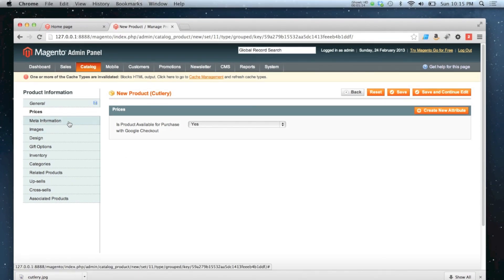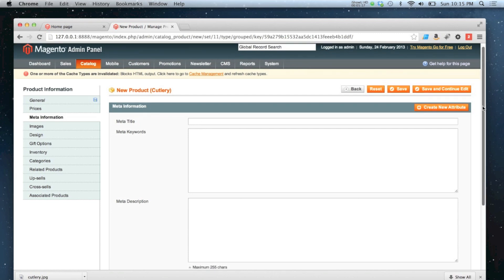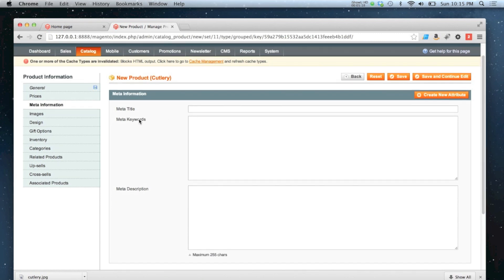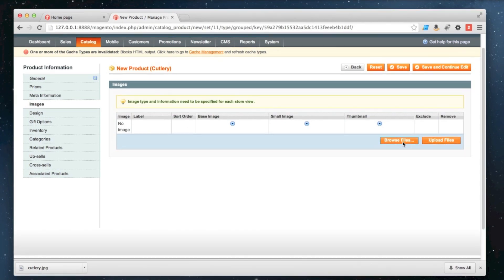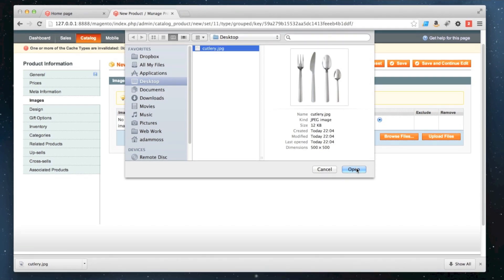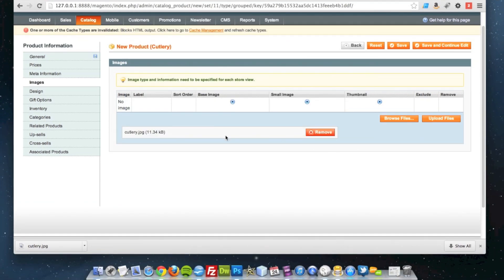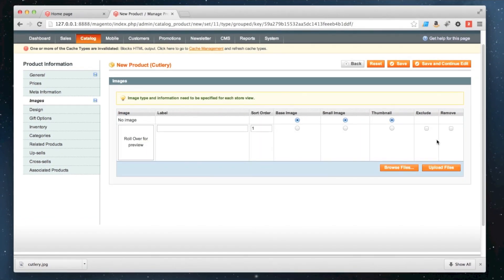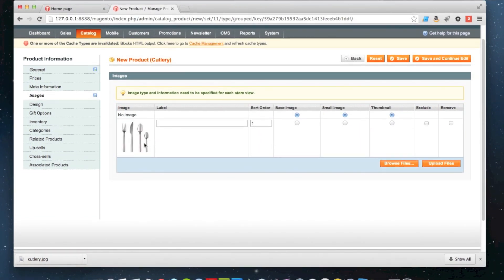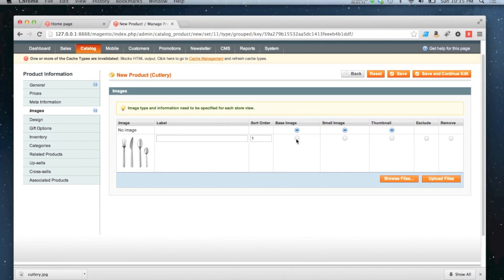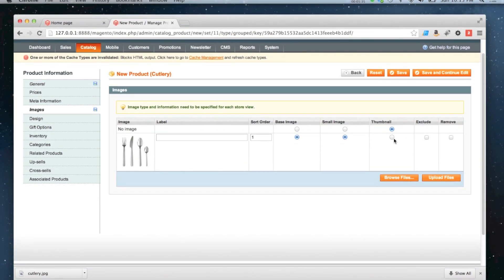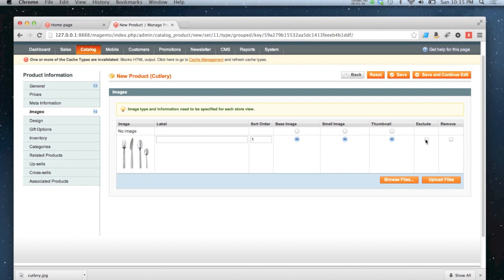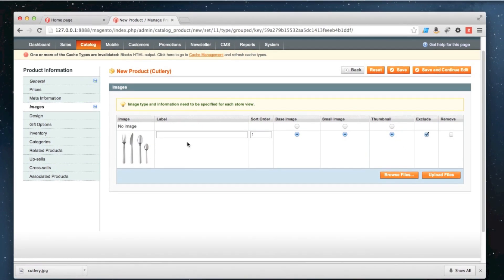Meta information. Good idea to fill this information in. I'm going to leave this blank this time. Images. Got one image to use for this. There we go. Didn't do the teaspoon but maybe perhaps the sold out. I'm going to exclude it from the gallery this time because there's only one image.